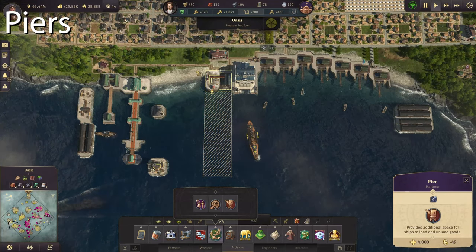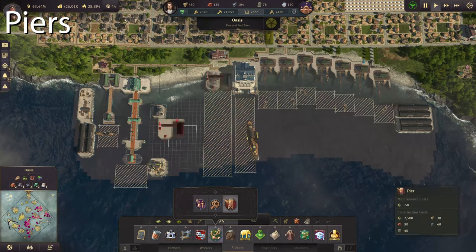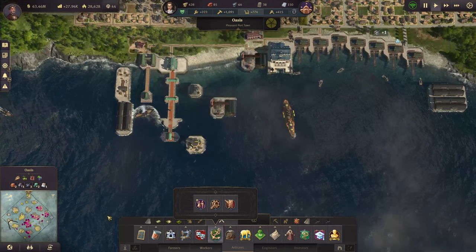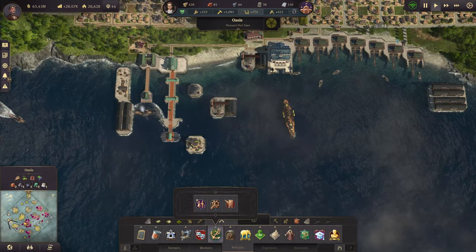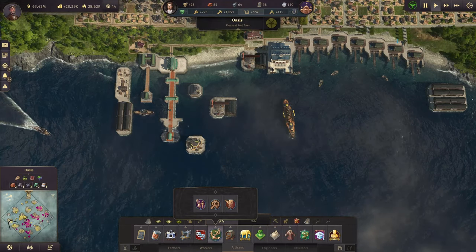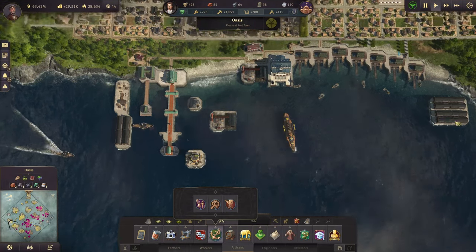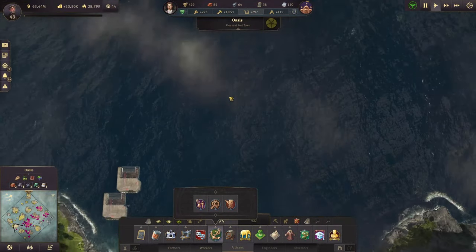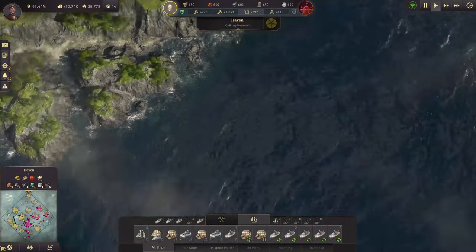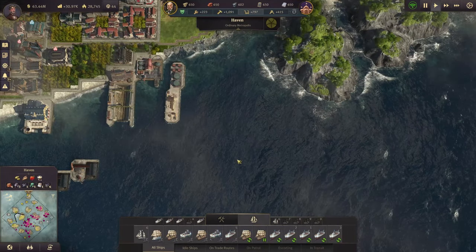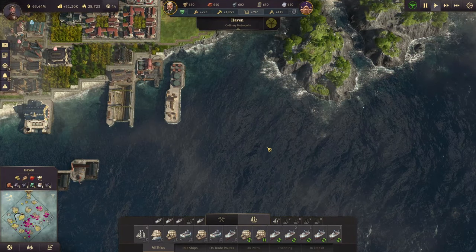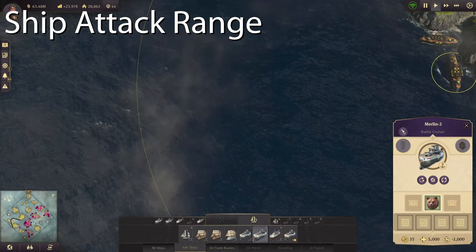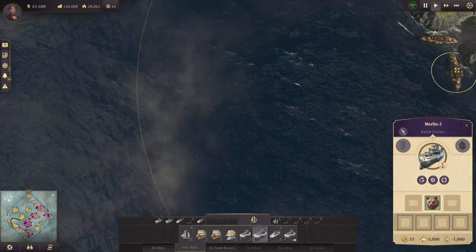You already know you can build piers on the coastline, but did you know you can actually build them in the middle of the ocean? If you want to cut down the travel distance between two islands, you can navigate to a point between them, build one little pier there, then go to a corner closer to the other island and build another one — as long as there's a free coastline available.